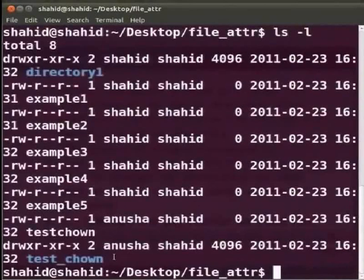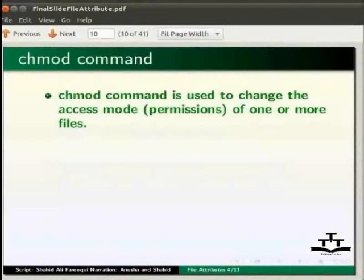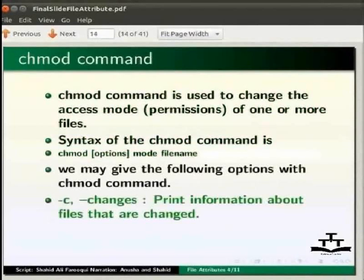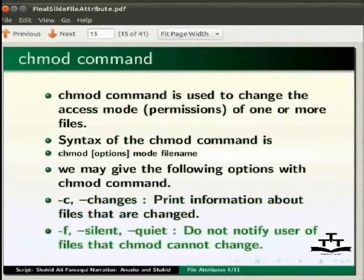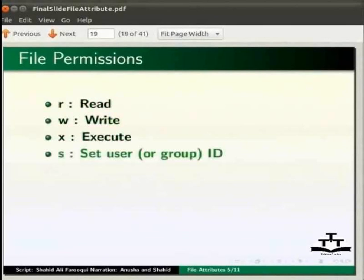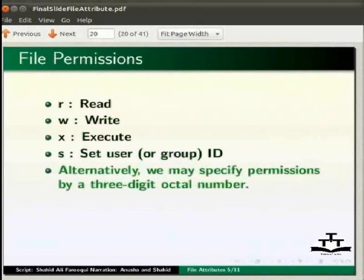Here we can see the new owner of the directory is anusha. The chmod command is used to change the access mode or permissions of one or more files. Syntax: chmod [options] mode filename. Options include -c to print information about files that are changed, and -f to not notify the user of files that chmod cannot change. Types of permissions: r (read), w (write), x (execute), s (set user or group ID). Permissions can also be specified with a three-digit octal number: the first digit is owner, second is group, and third is others.